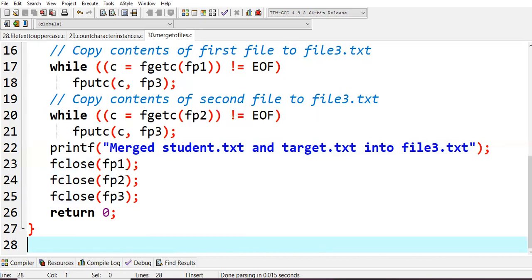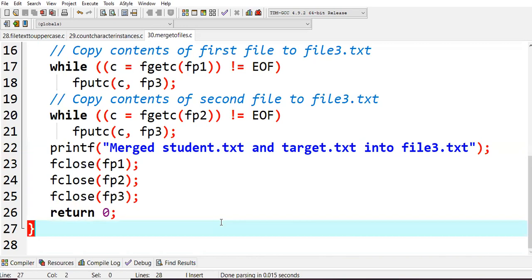Three files we had opened, so fclose fp1, fclose fp2, and fclose fp3, and returning 0 because we had written int main, then quitting from your main function. This is what the code actually is.